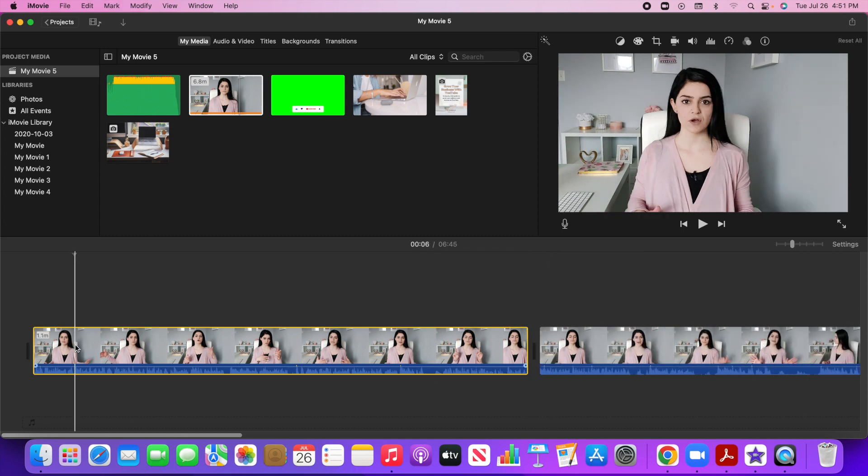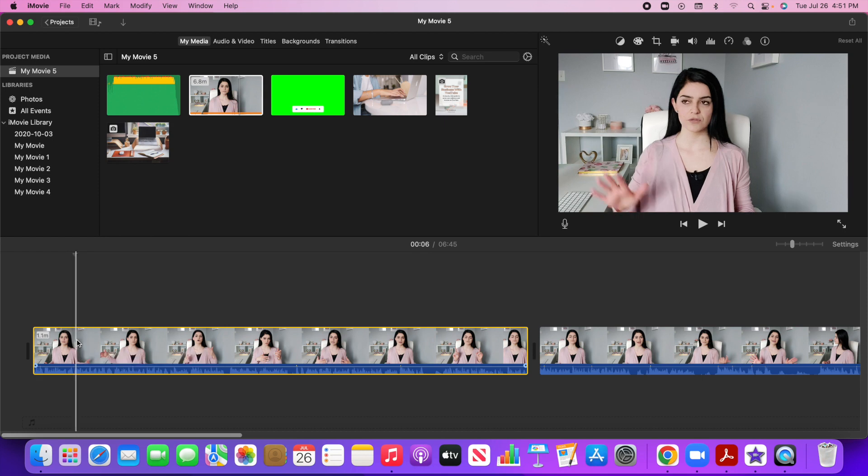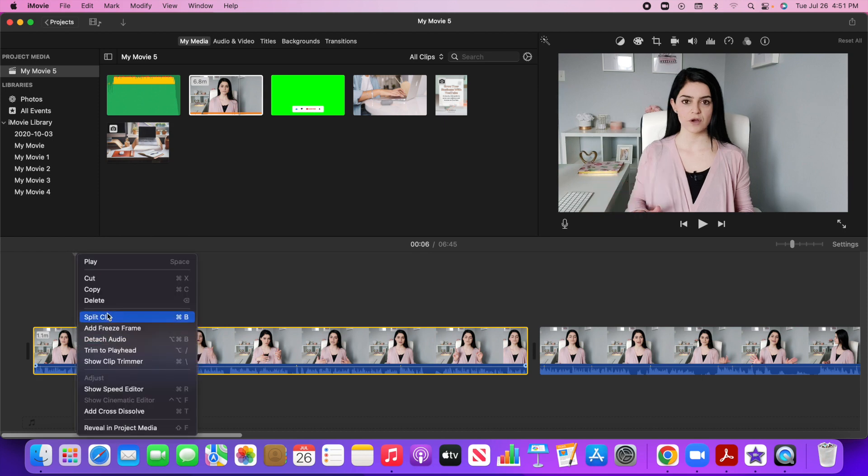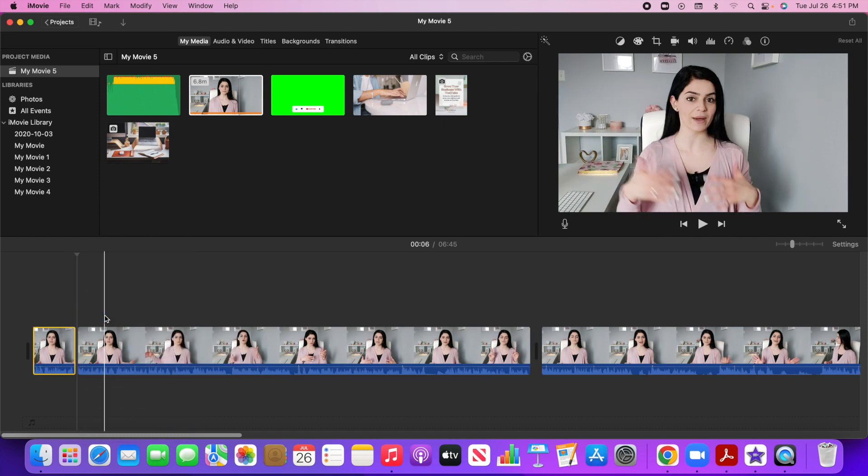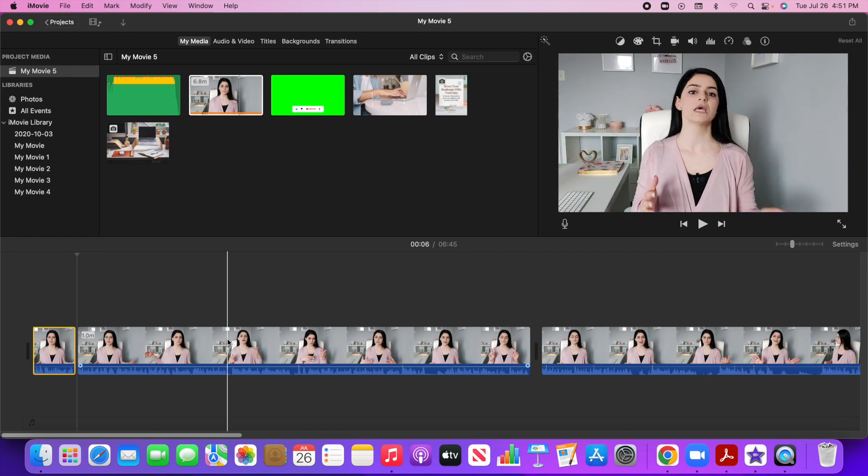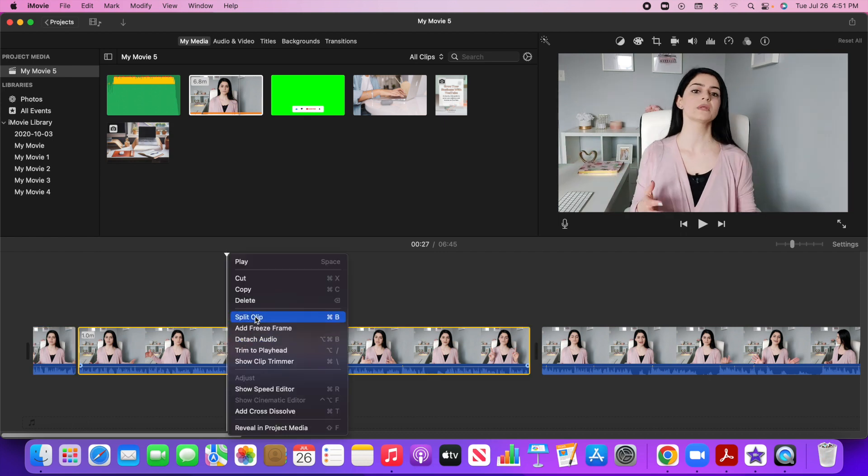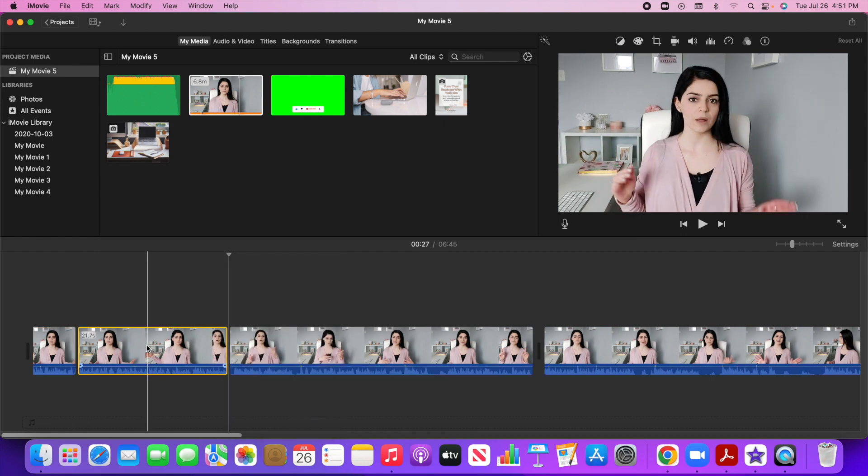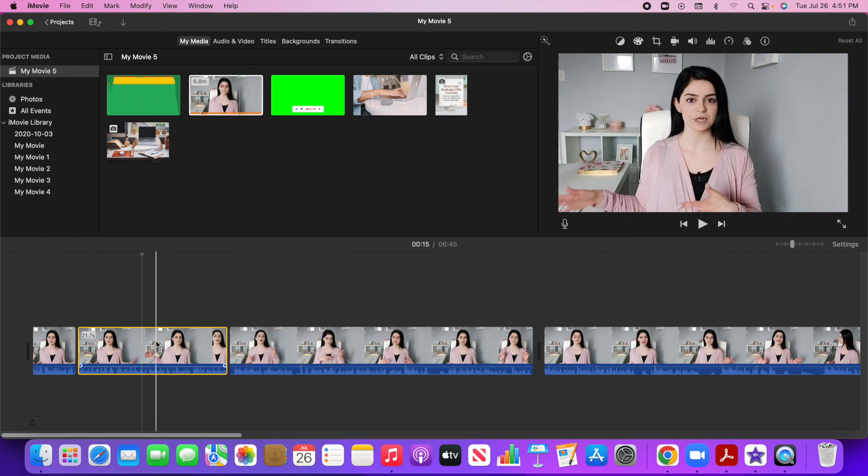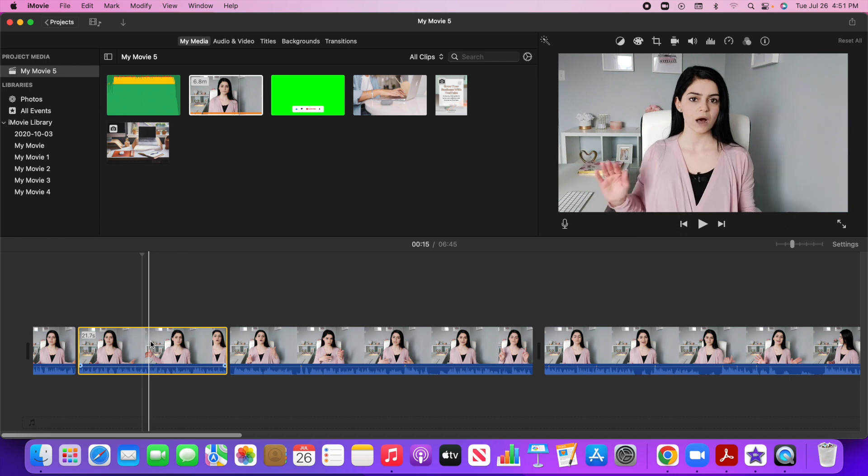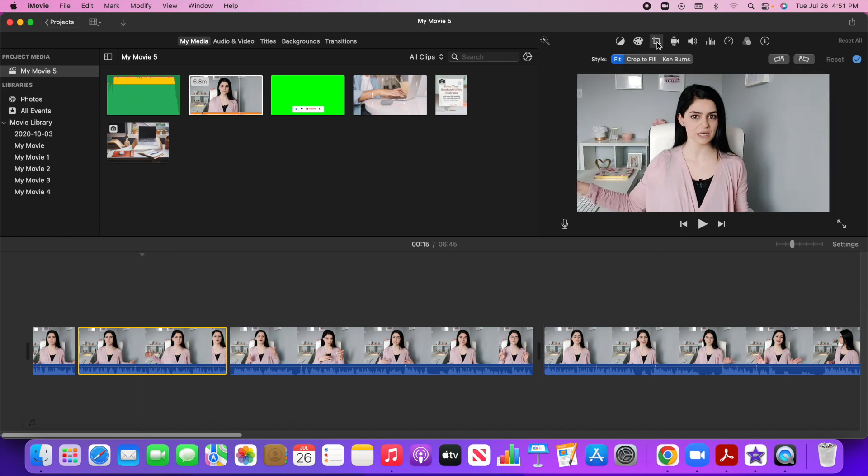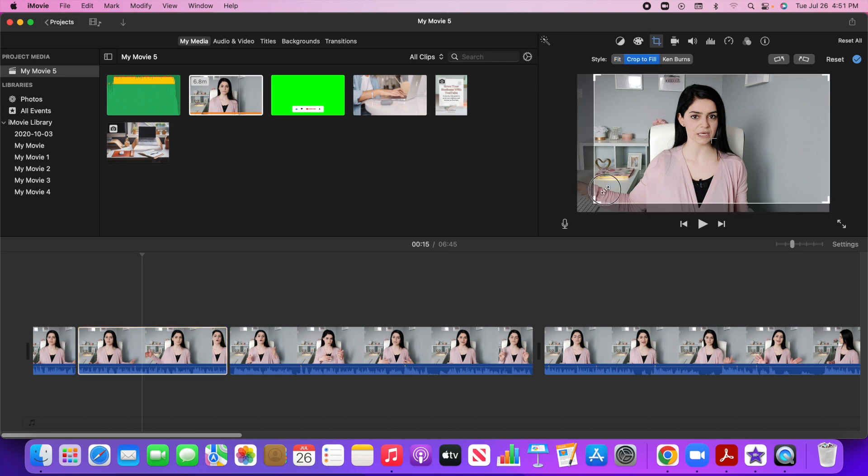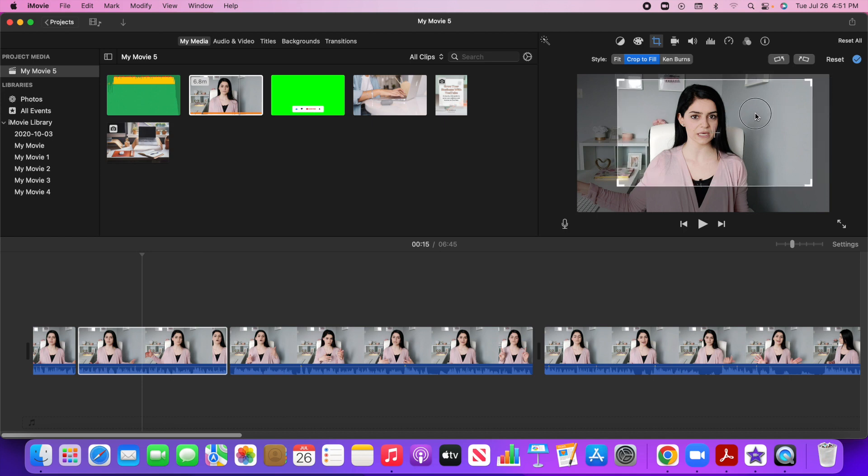Now let's say I want to zoom in and out and just create some pattern interruptions. So I can split this clip and let's just clip this section. Now, if I want to maybe zoom in, I can go up to the top here and select this cropping tool and I could go to crop to fill and I can just zoom in just like that.